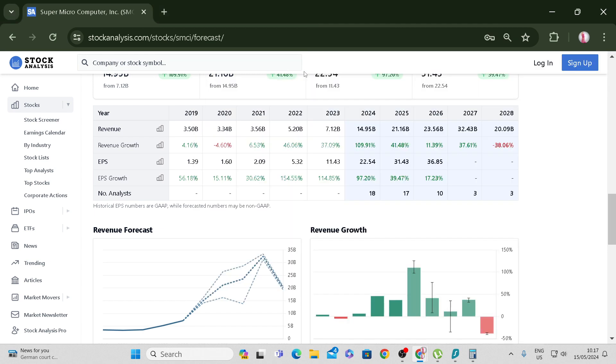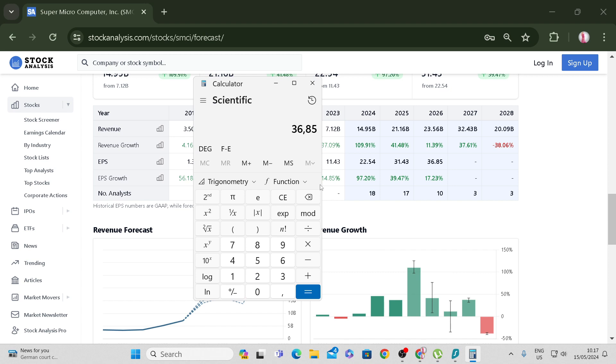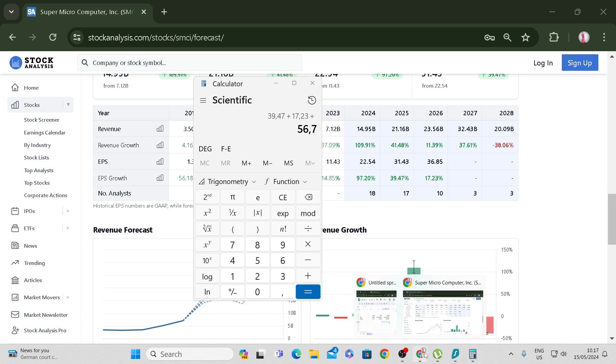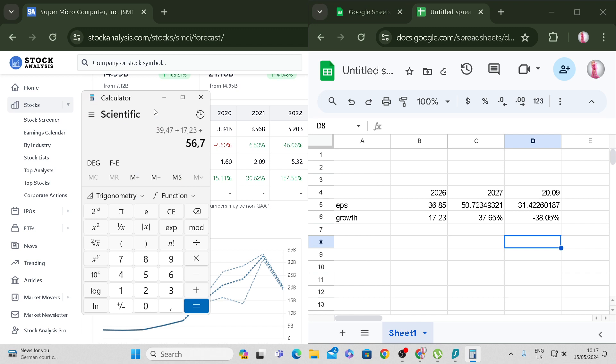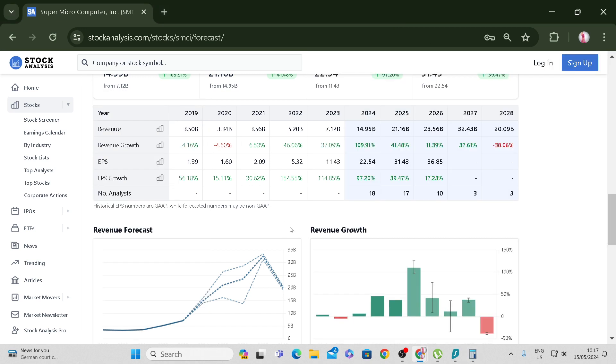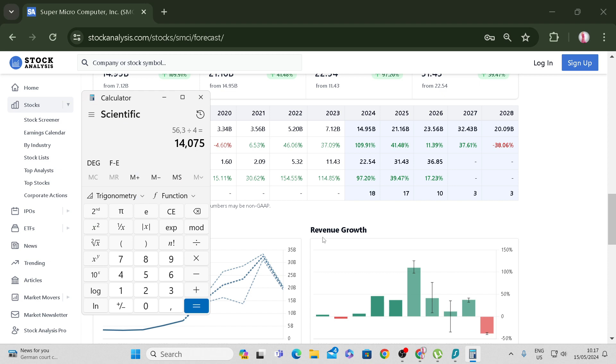So we use the average growth: 39.47% plus 17.23% plus 37.65% minus 38.05%, divided by four. That's four years. What kind of multiple do you want to give it? Let's say you assume this is growth, maybe a 1.5 multiple. But I wouldn't give it a growth multiple, honestly speaking. We times 22.54.